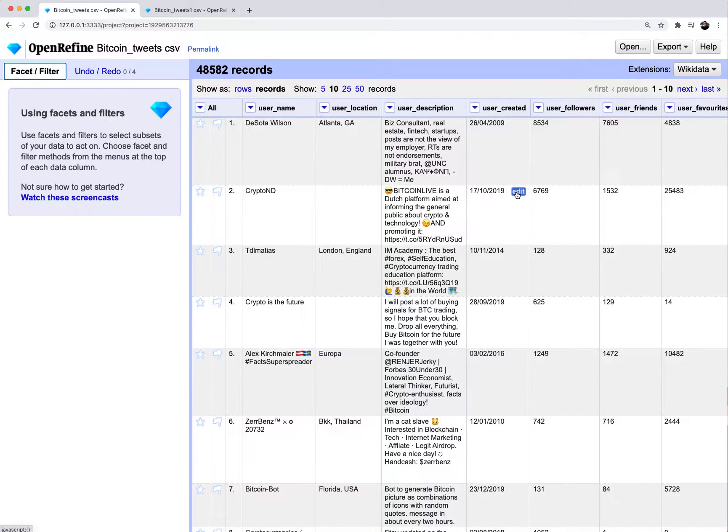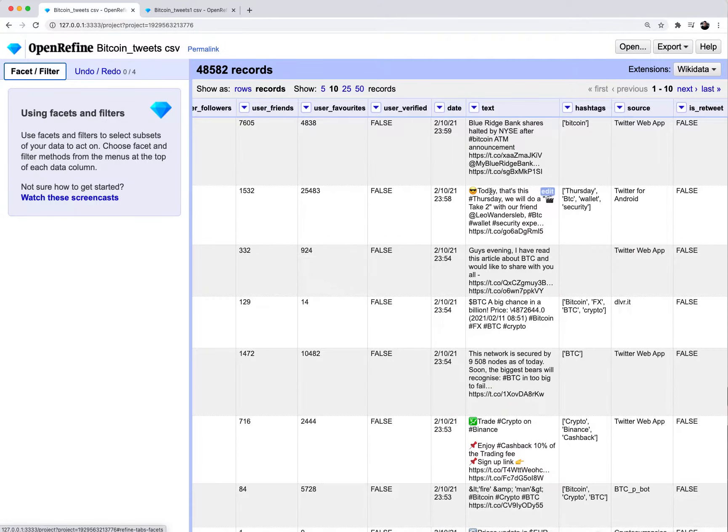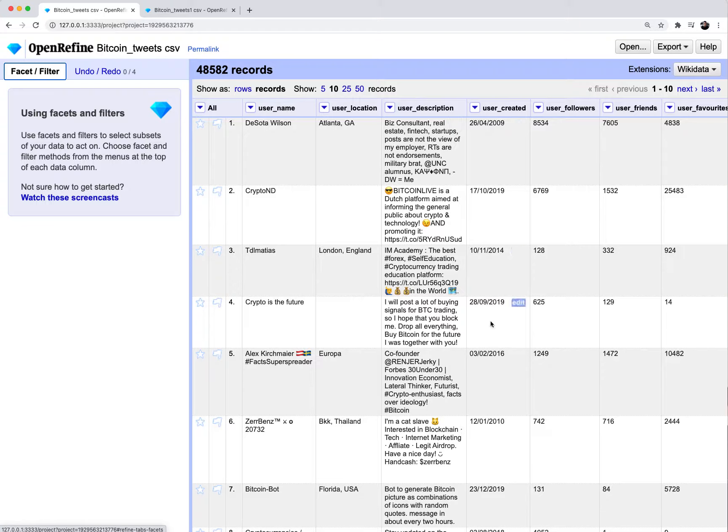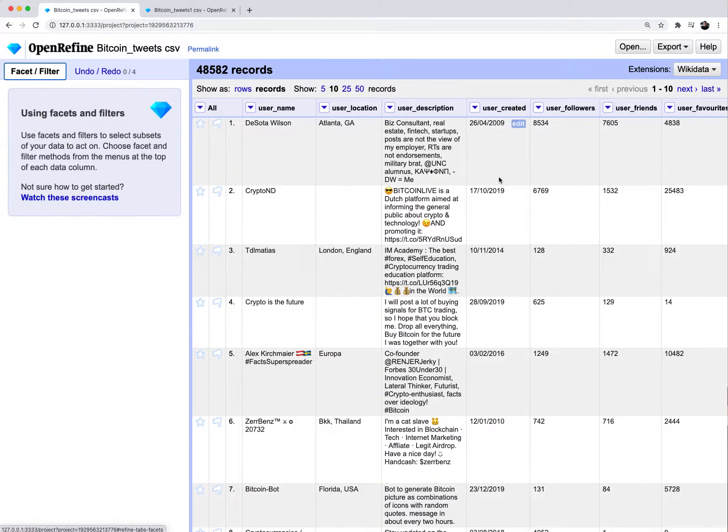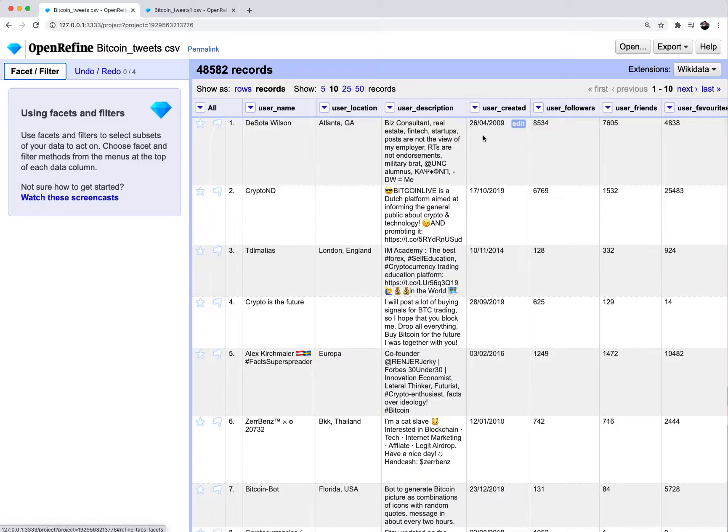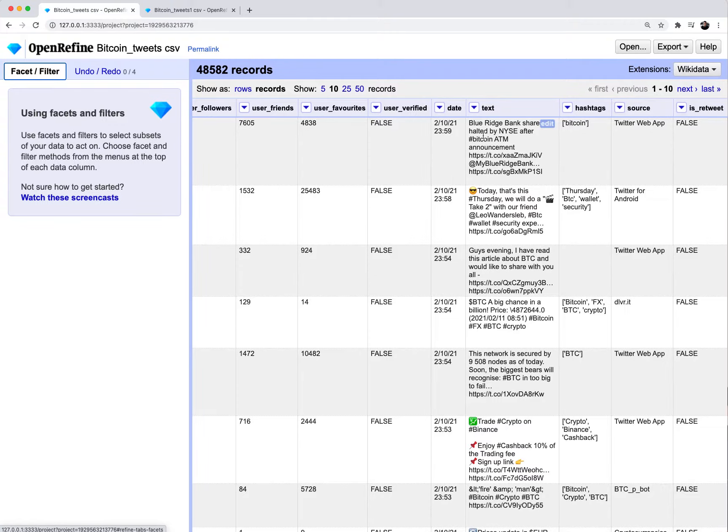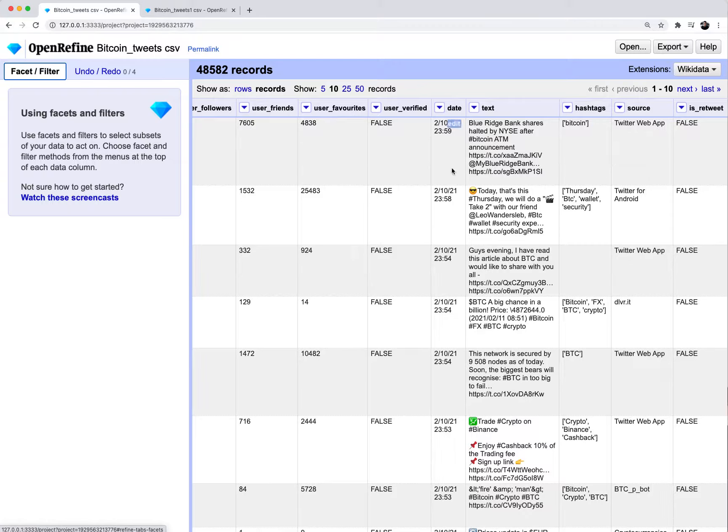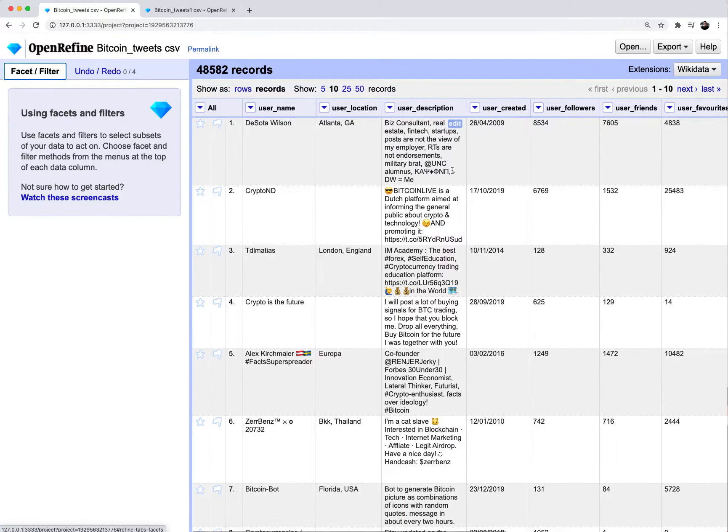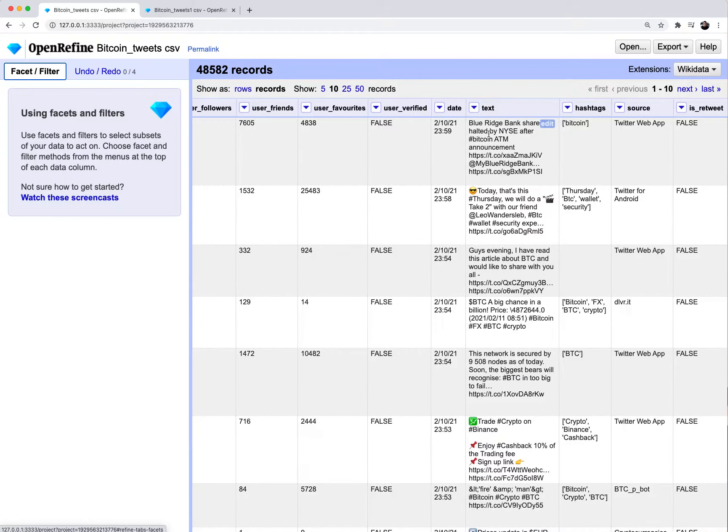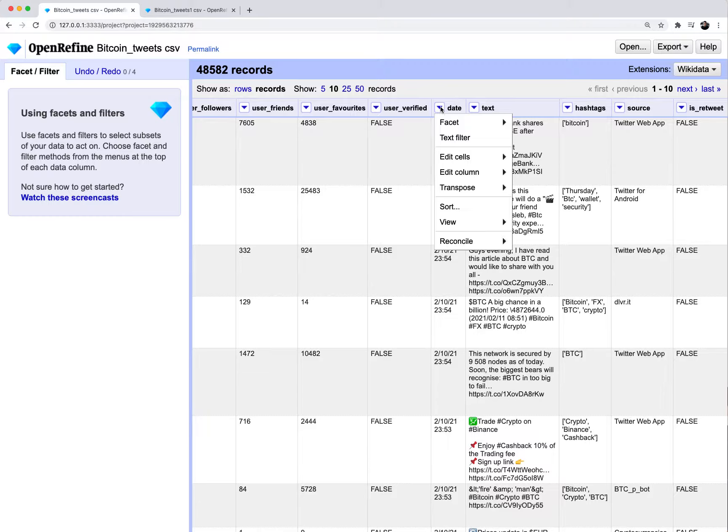So the first thing I'm going to do is look at my user created column. This is the date that the user of that tweet, the day they created their Twitter account. You'll notice that for these first few rows, the date format is in the European format standard, which is day slash month slash year. Any tweet that happened on February 10th, 2021 will have this user created date that is in the European format.